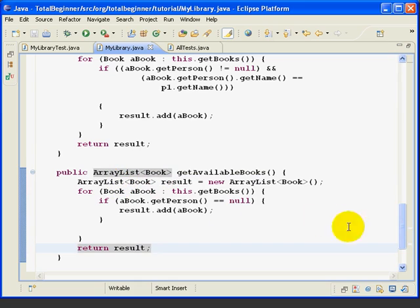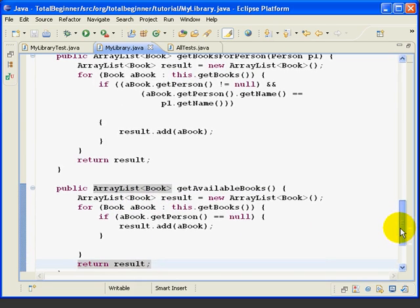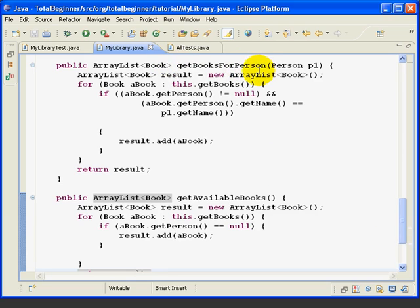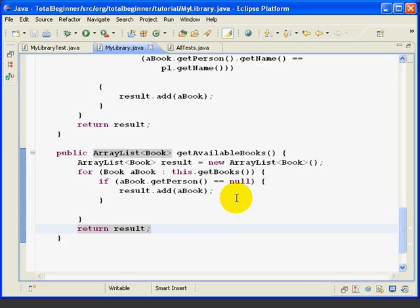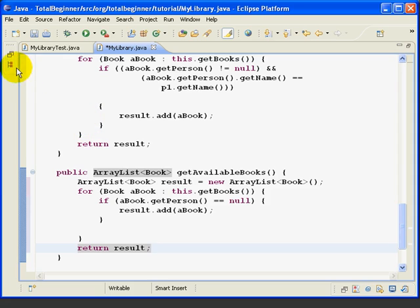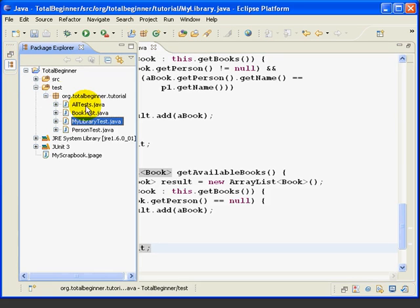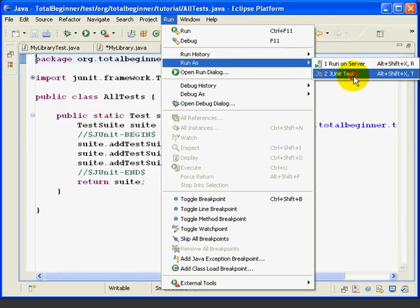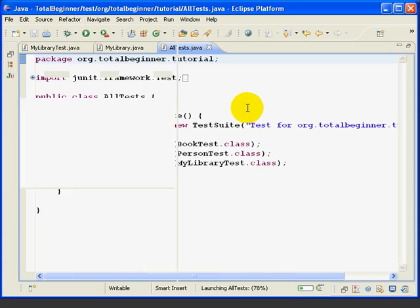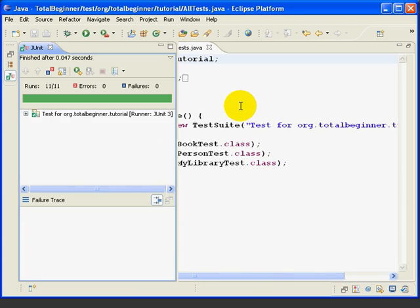This method is very similar and a little simpler than getBooksForPerson, because all we're doing here is a single check to see if the person is null — then we add. Otherwise, if there's any person in there, we don't add it to the available books list. Now we'll run all our tests. Go to all tests, run as JUnit Test, and the tests succeed.